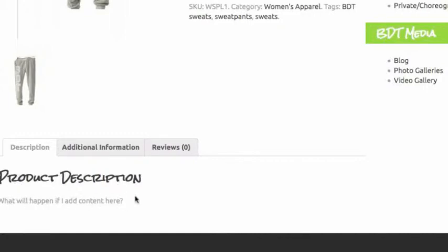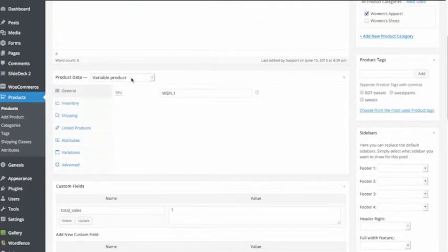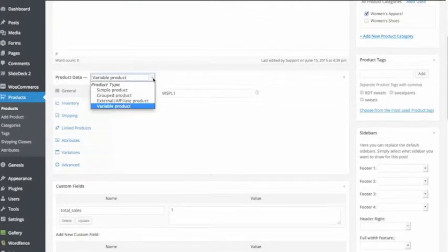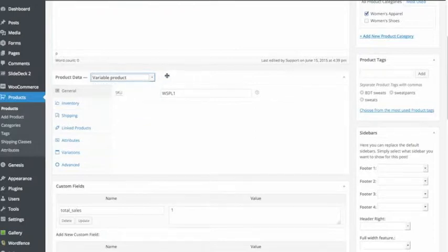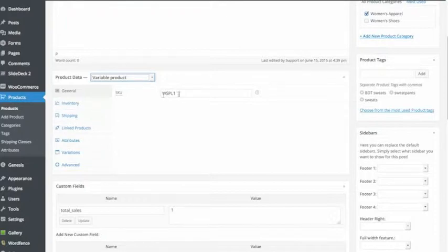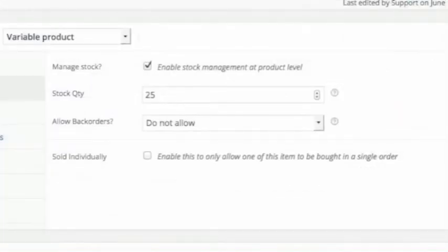So if we have more information about the product, that's where it will show up. Now come down here to product data. This is a variable product. It could be a simple product. Right now it's set to be variable. The SKU is in the general. That's where you put in just the item number.